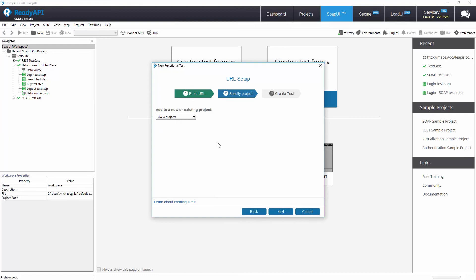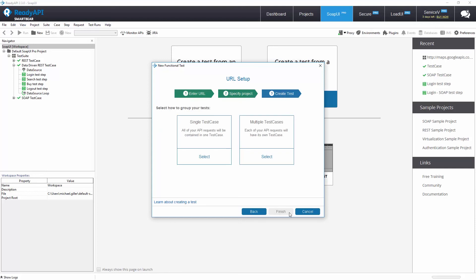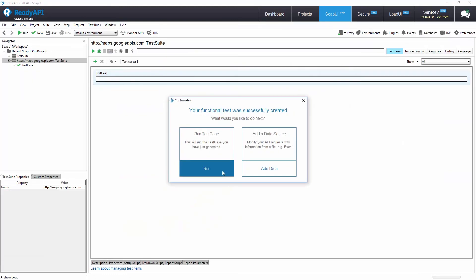Specify whether you would like to add these endpoints to a new or existing project. We will add these to an existing project. For the final option, we will generate a single test case that will run endpoints sequentially and run the test to gather some data.